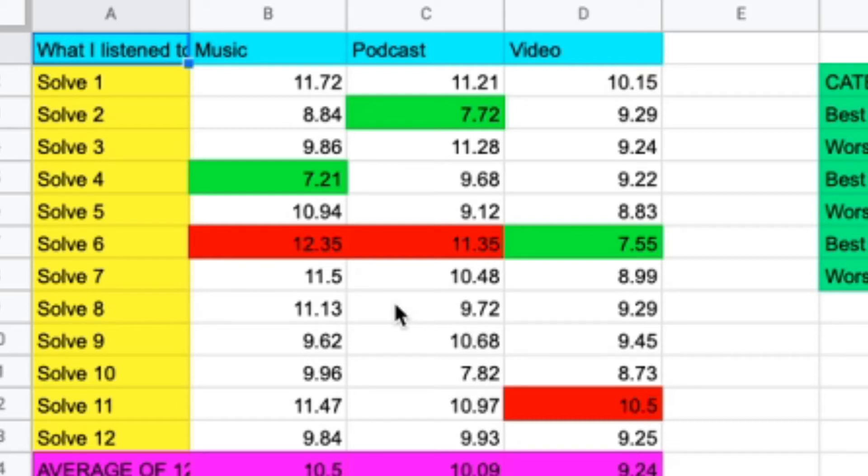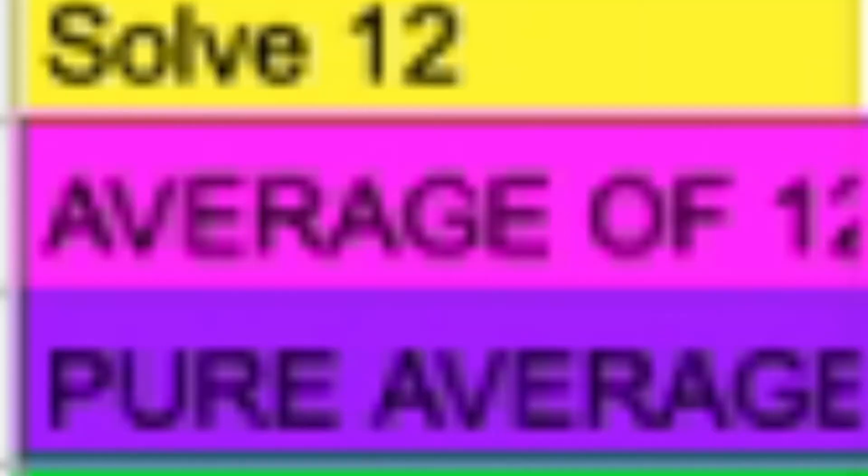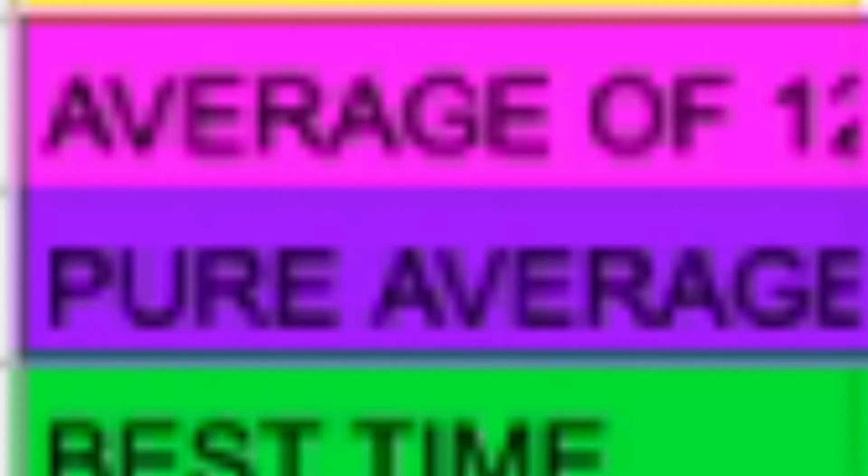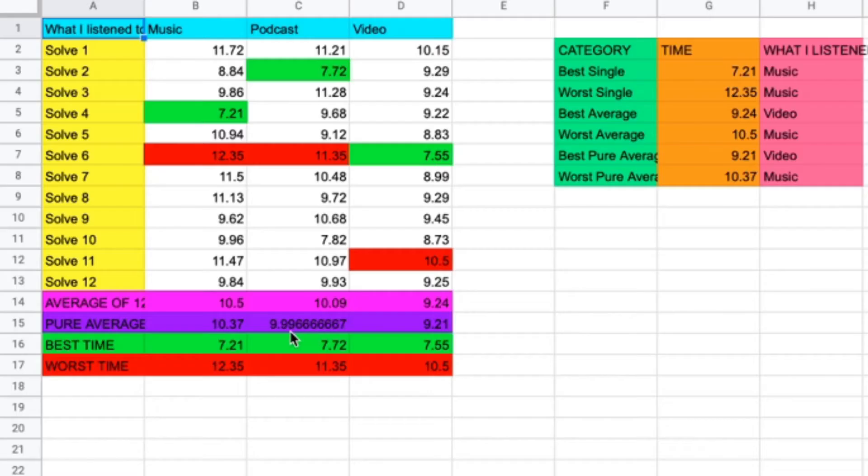I can get better times than whatever this inconsistent mess was for music. The podcast's average of 12 was 10.09, with a pure average of 9.99. So it would have been sub-10 had the cubing way of averaging out times would be the normal way.